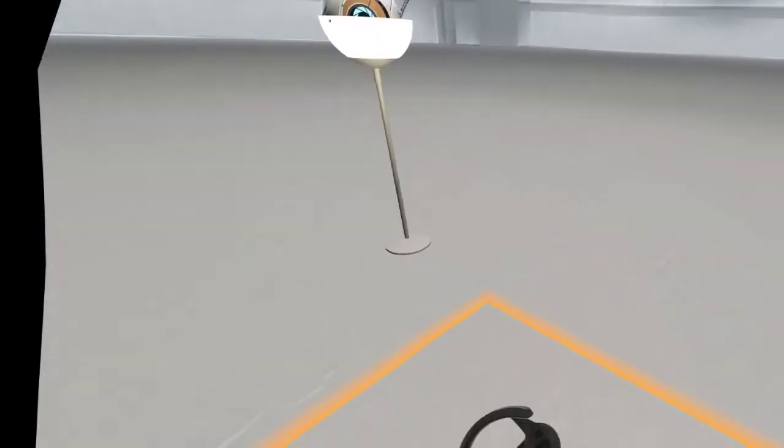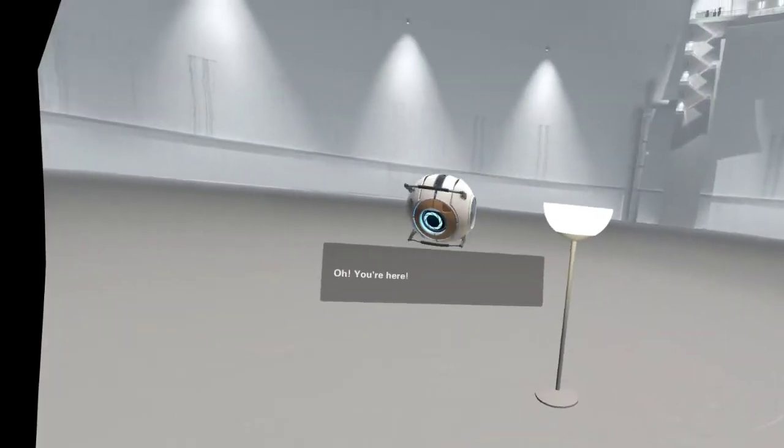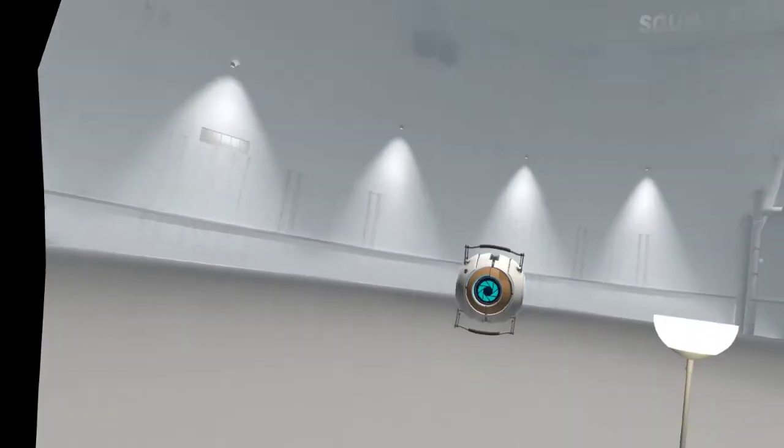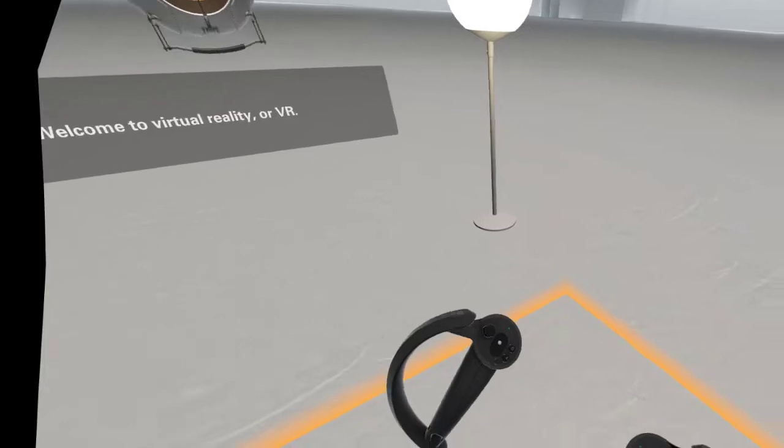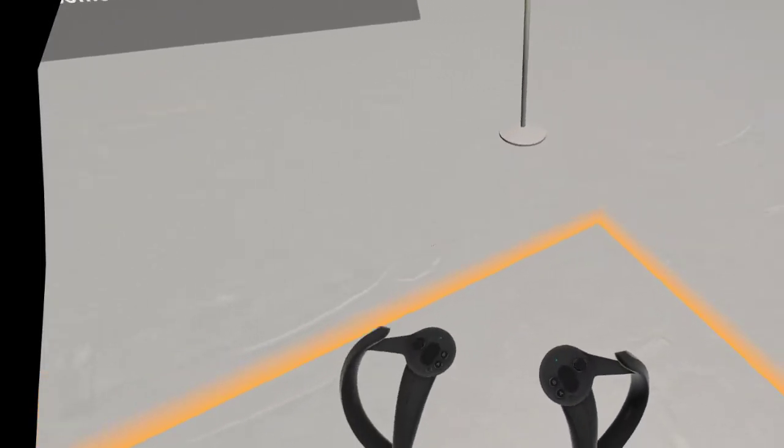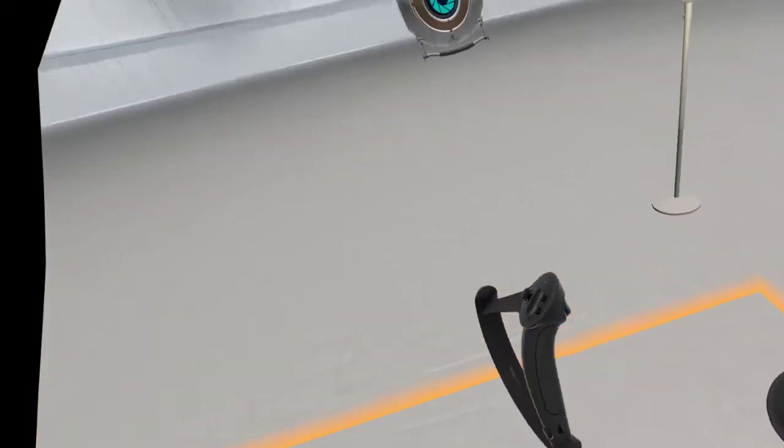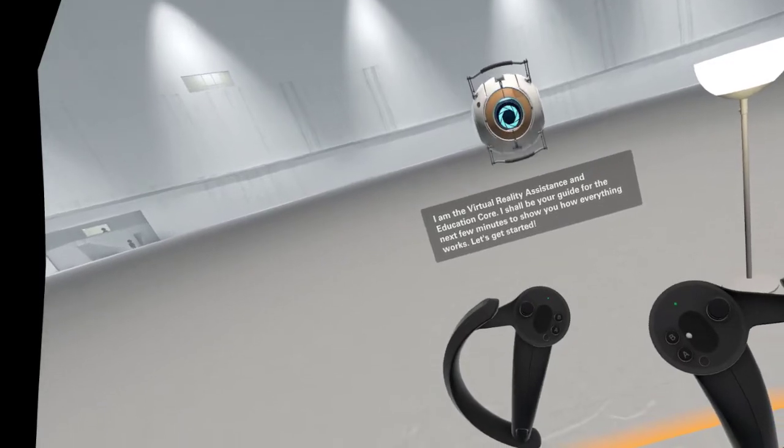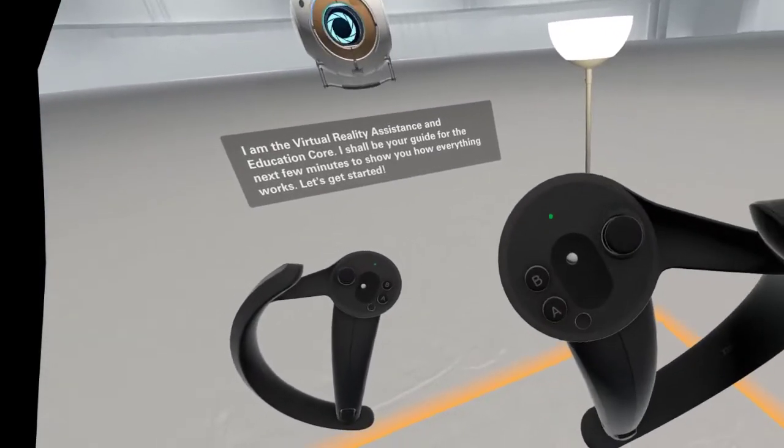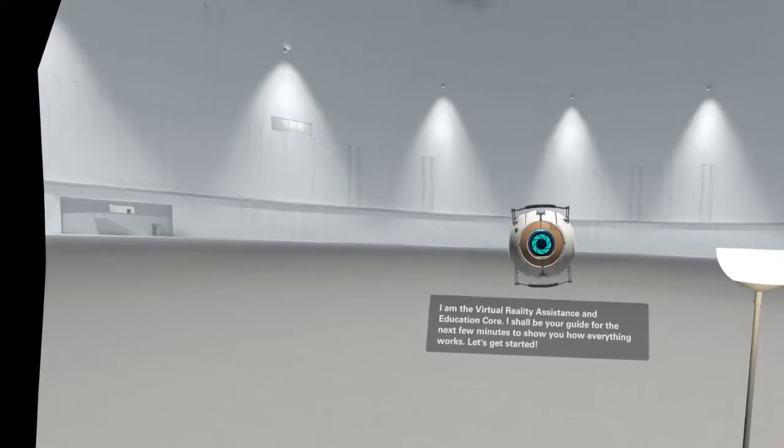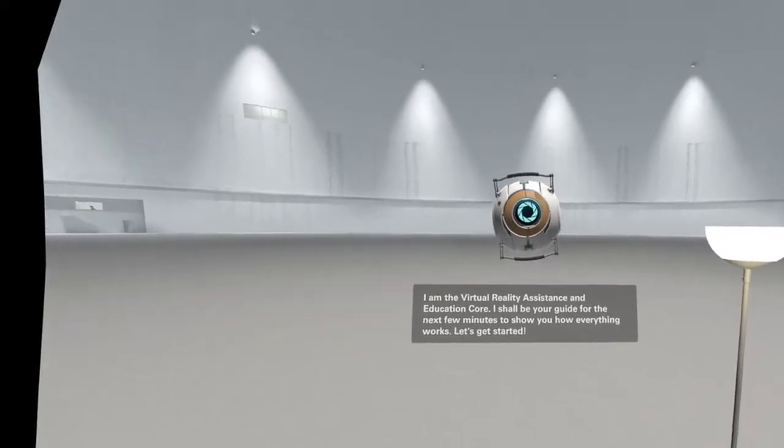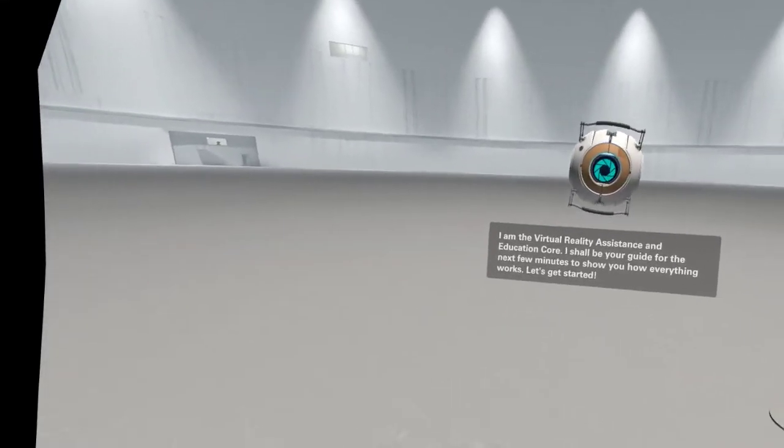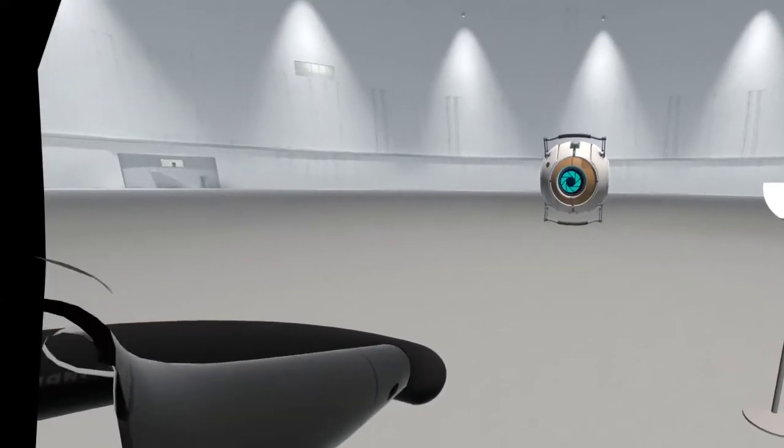Oh, you're here. Welcome to Virtual Reality, or VR. I am the Virtual Reality Assistance and Education Corps. I shall be your guide for the next few minutes to show you how everything works. Let's get started.